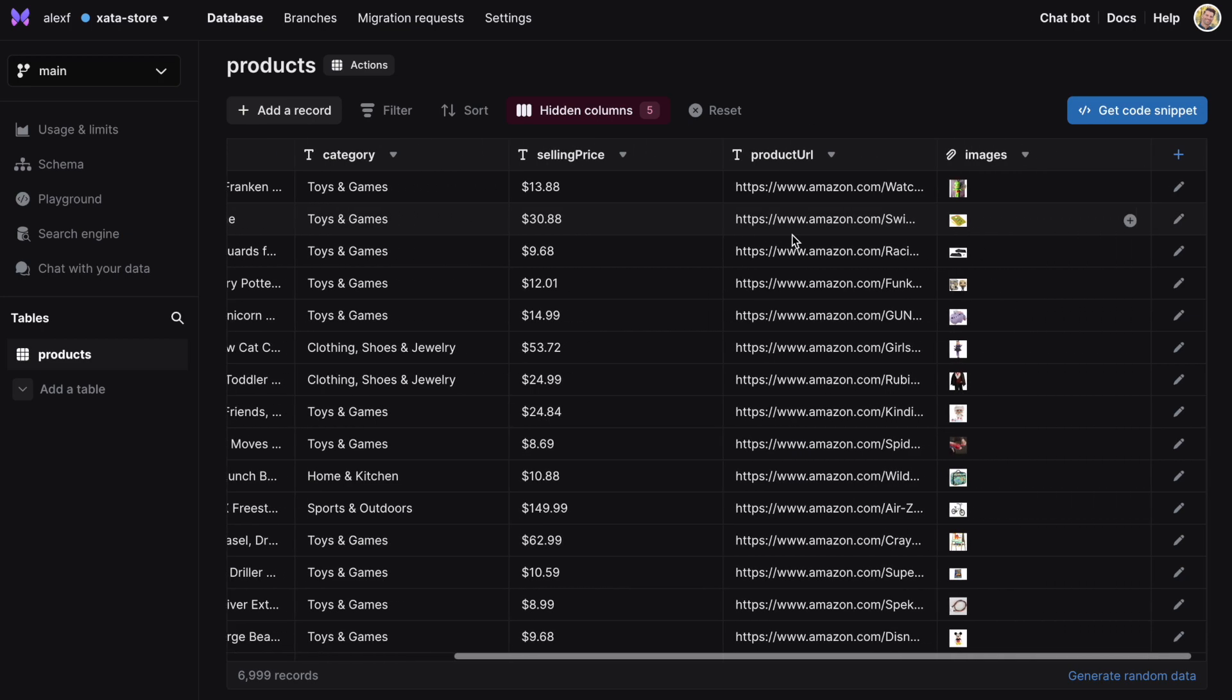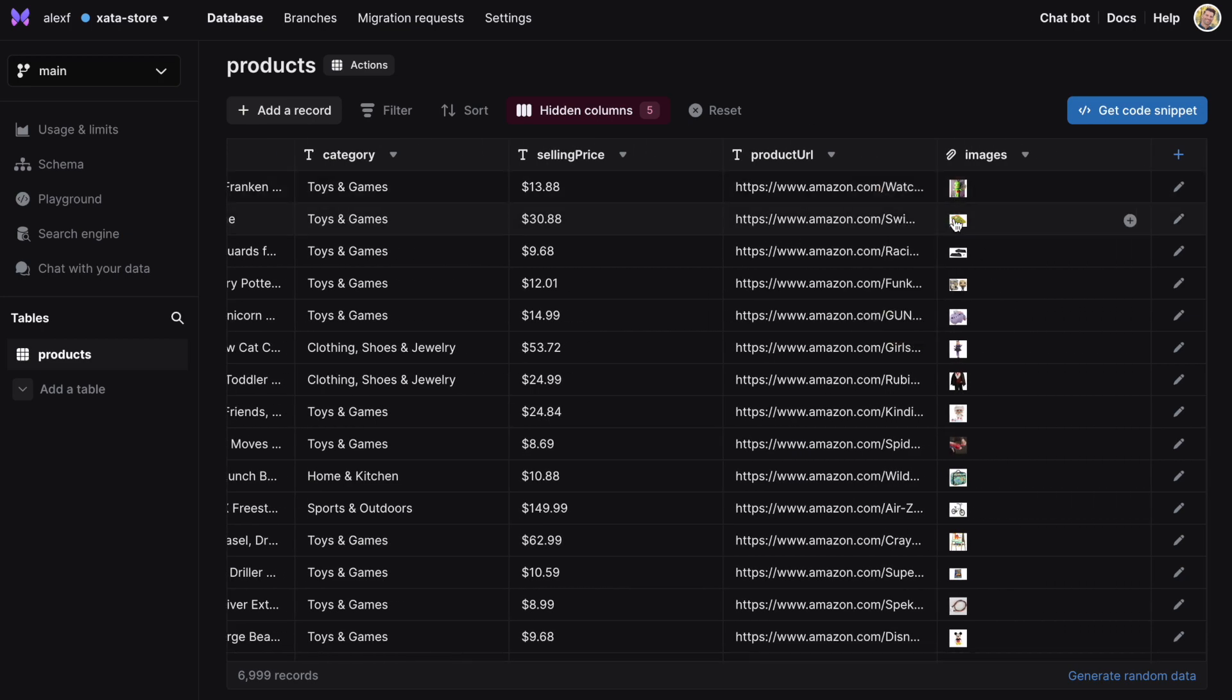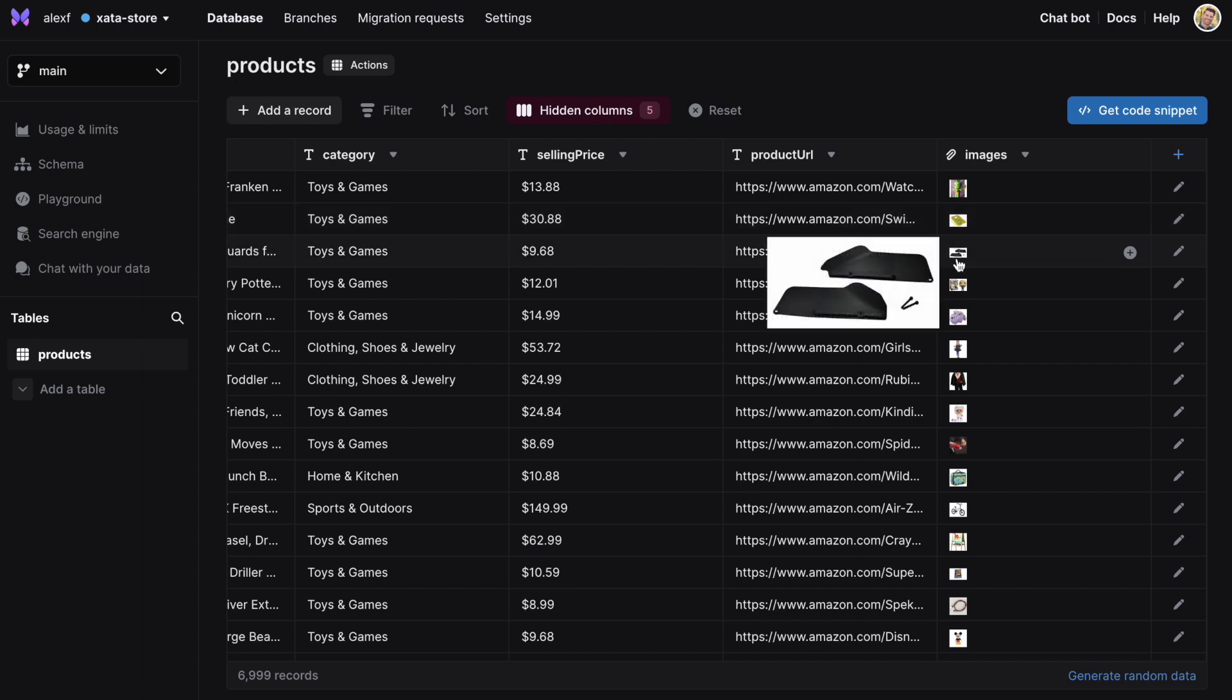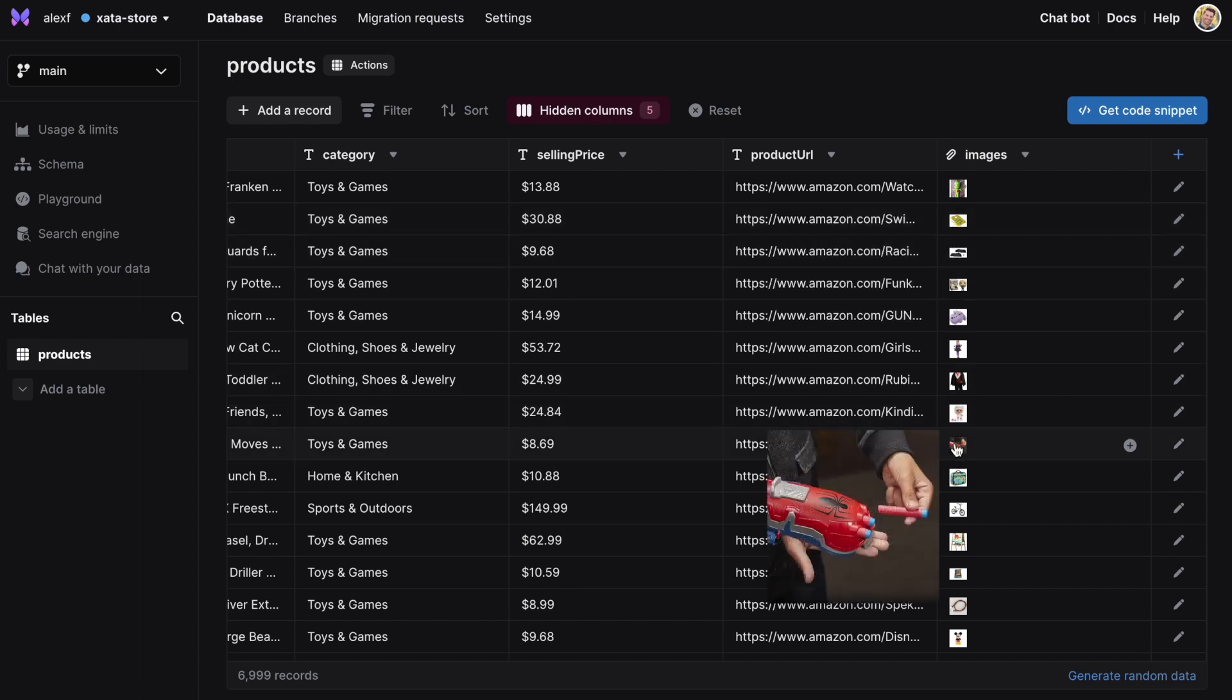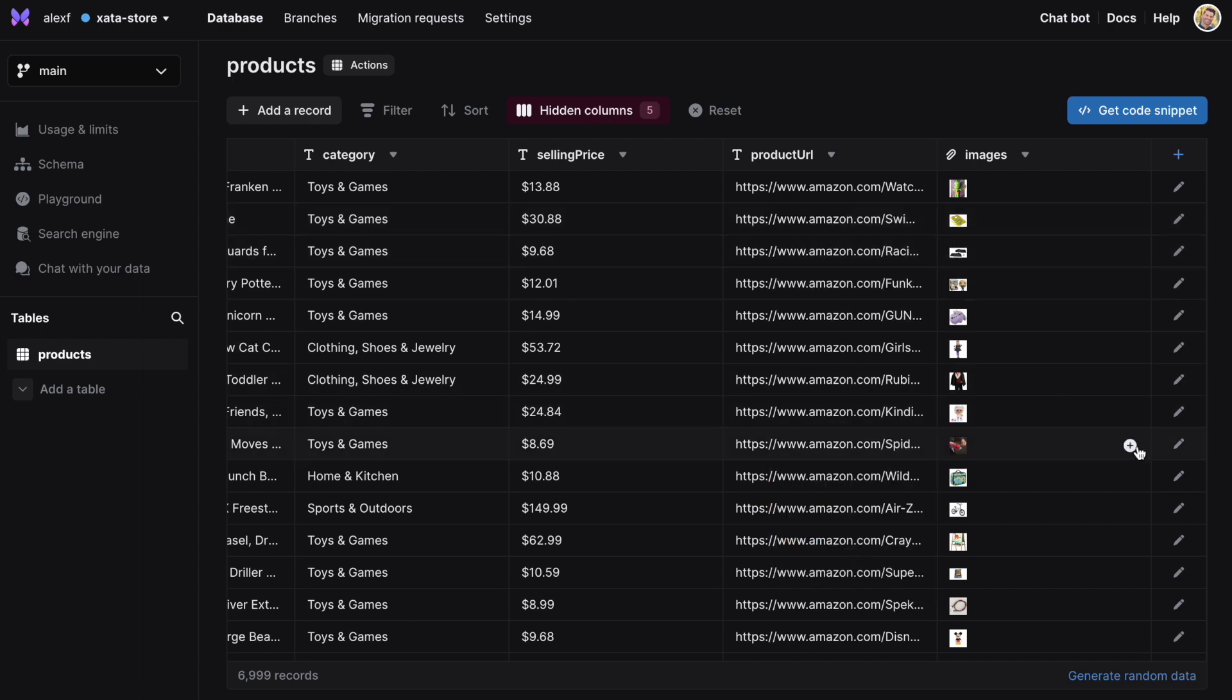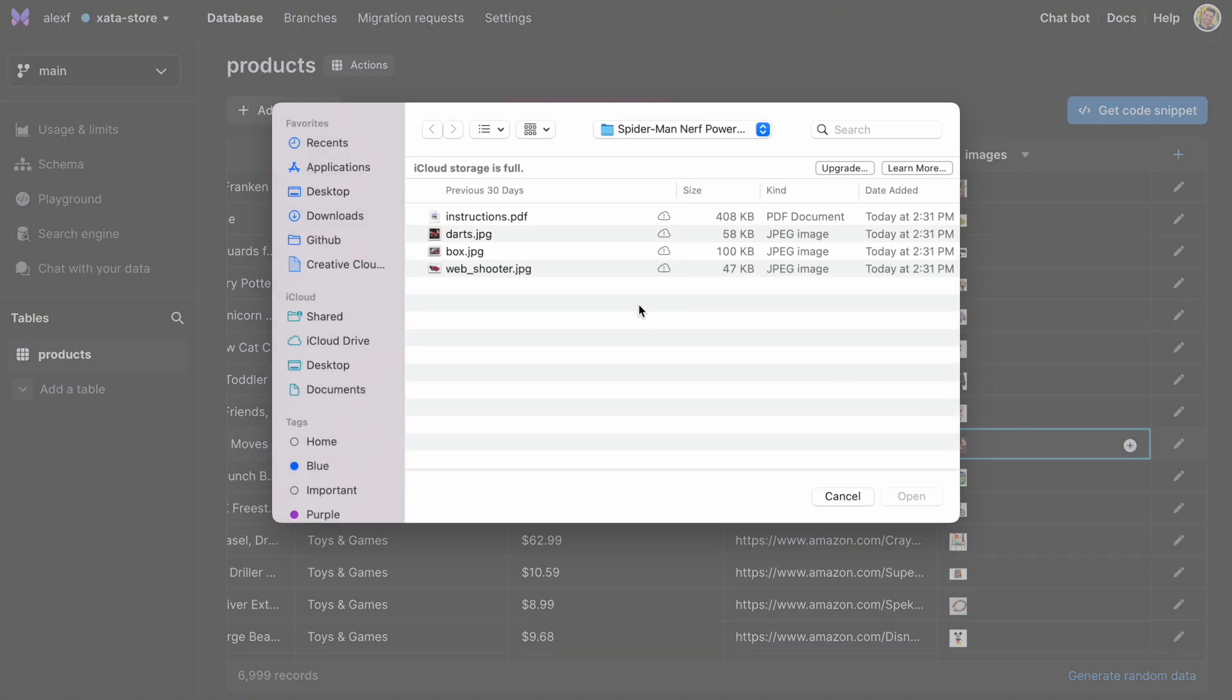File attachments make adding files of any type to your applications as simple as adding a column to your database. Files will show preview directly in the Zeta web UI. You can add one or multiple files to a record in a single column.